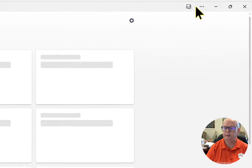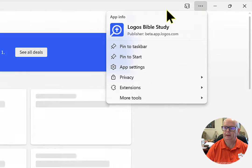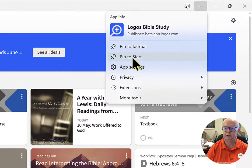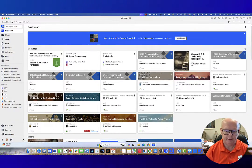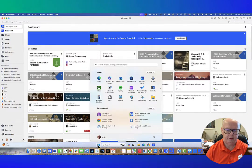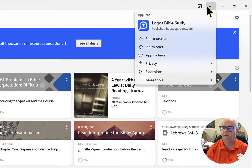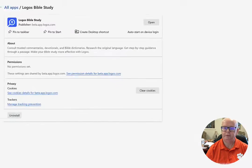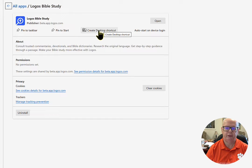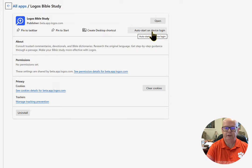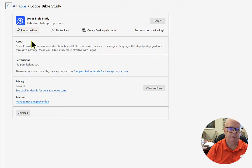You can still go into this menu and tell it to do different things. Let's say I want it on the Start button — open Start and there it is right there. Or maybe I want to put it on the desktop. Go to the menu, then App Settings, and you can create a desktop shortcut, or you can set it to auto-start so that every time you log in to Windows it'll open up for you. And if you want to get rid of it, you can just uninstall it right there.